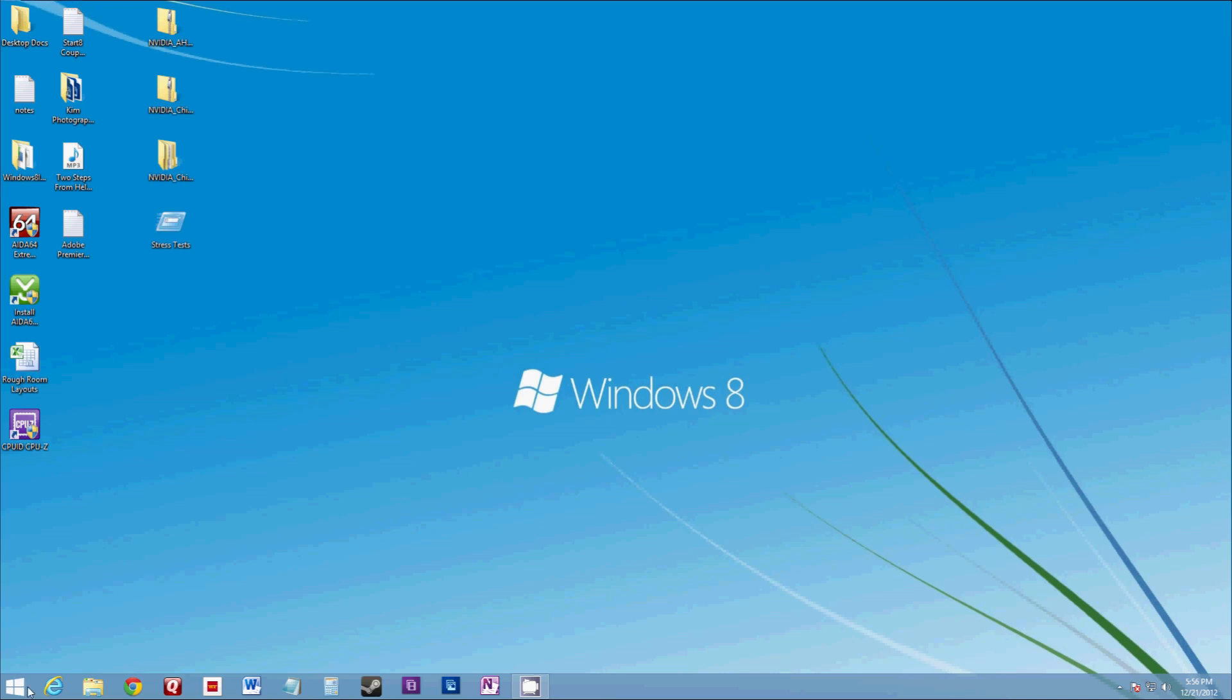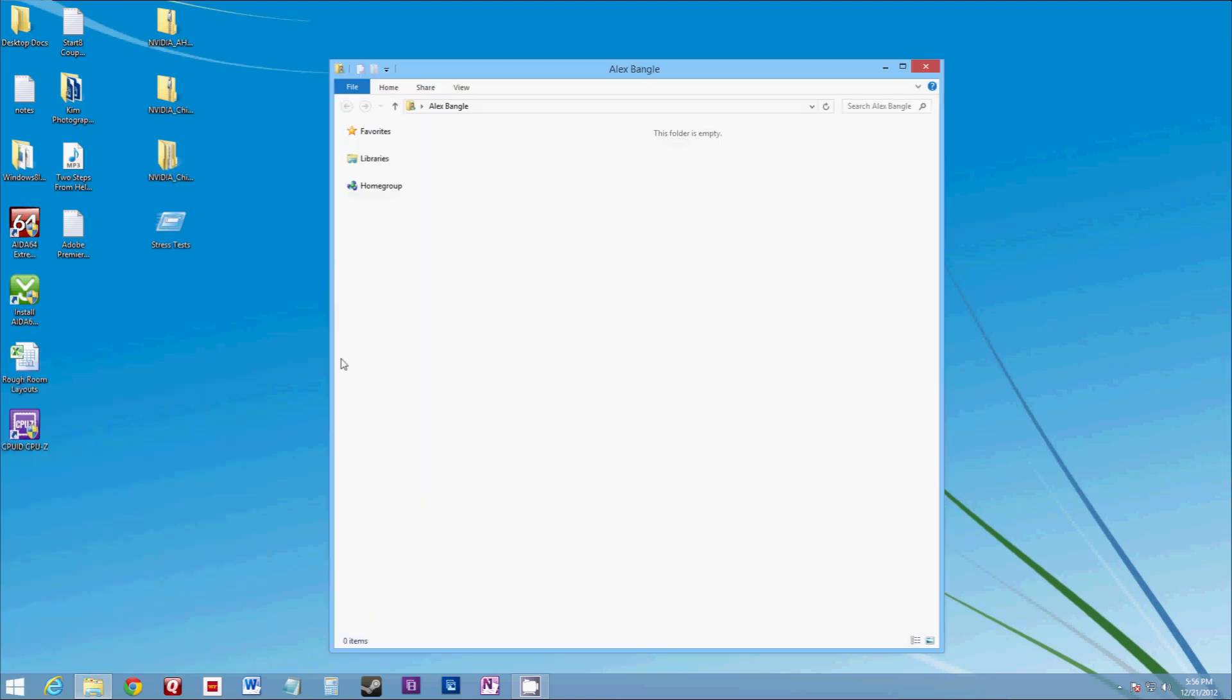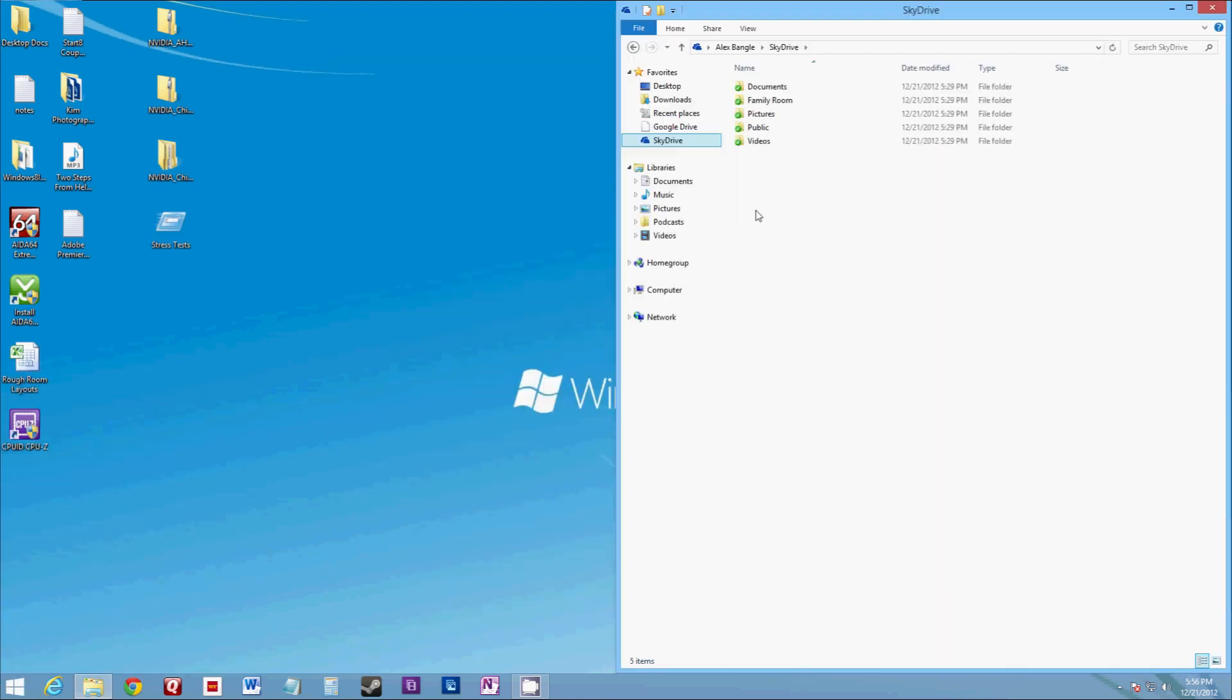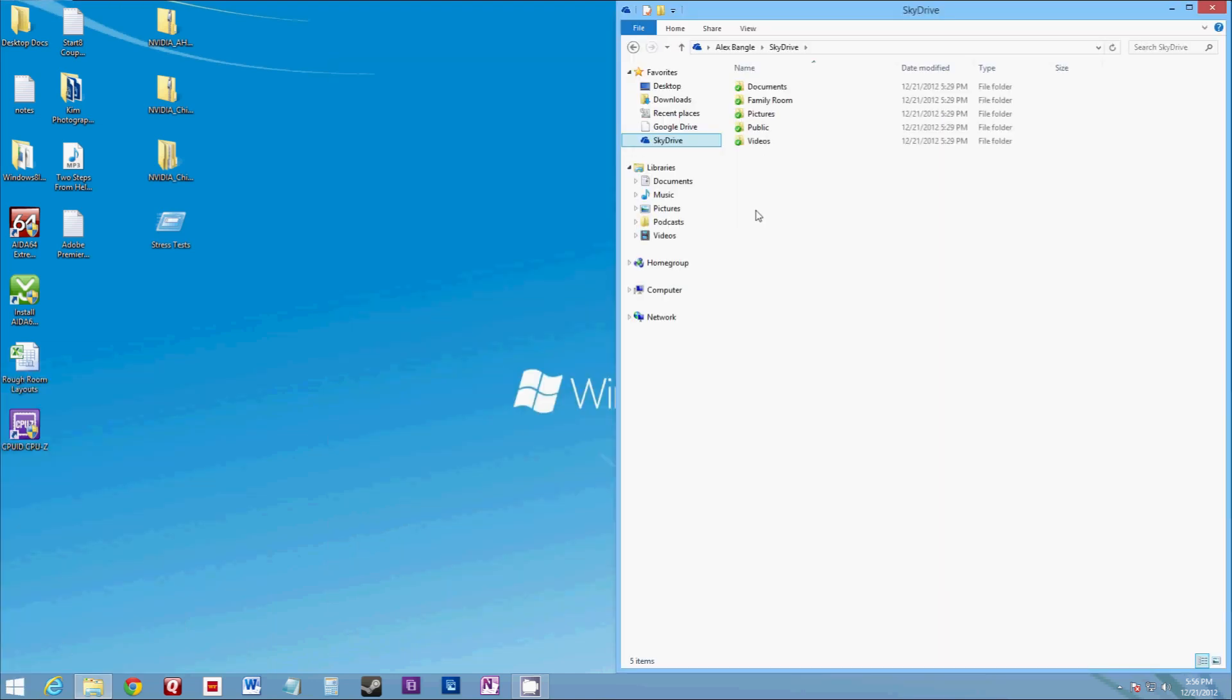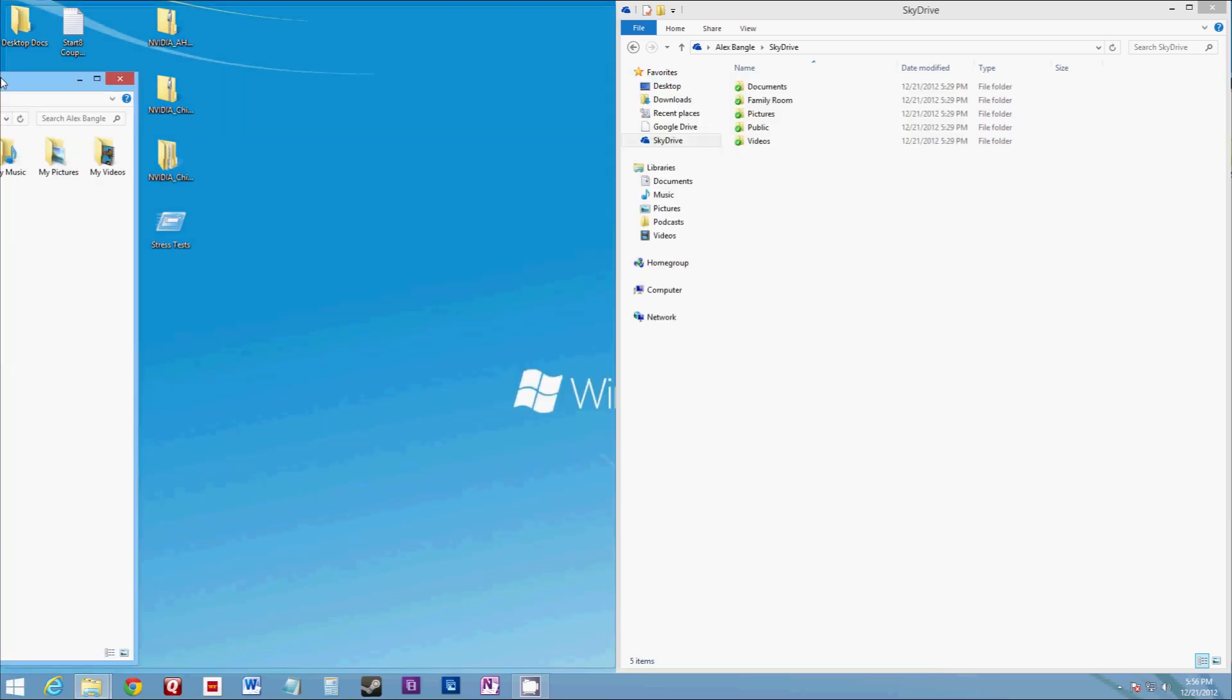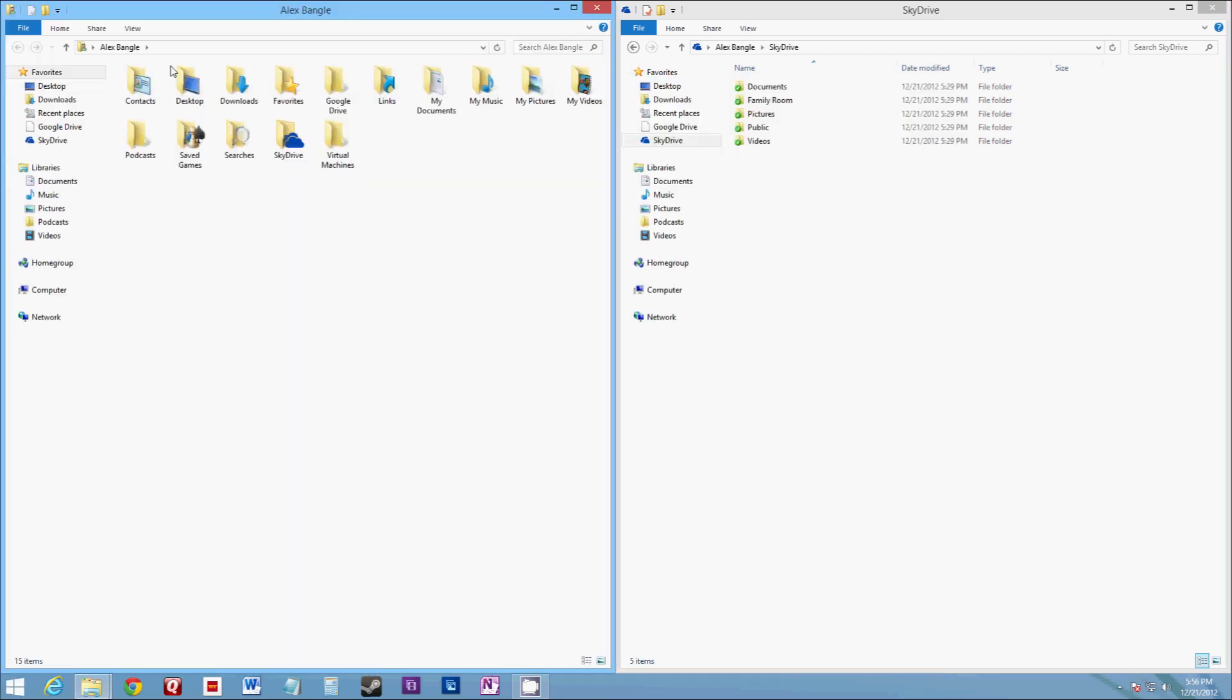So let's get started here. First thing I'm going to do is open up my SkyDrive folder and then I'm also going to open up my user profile folder that has all my different folders in it for desktop, downloads, my favorites, my music, all that stuff.